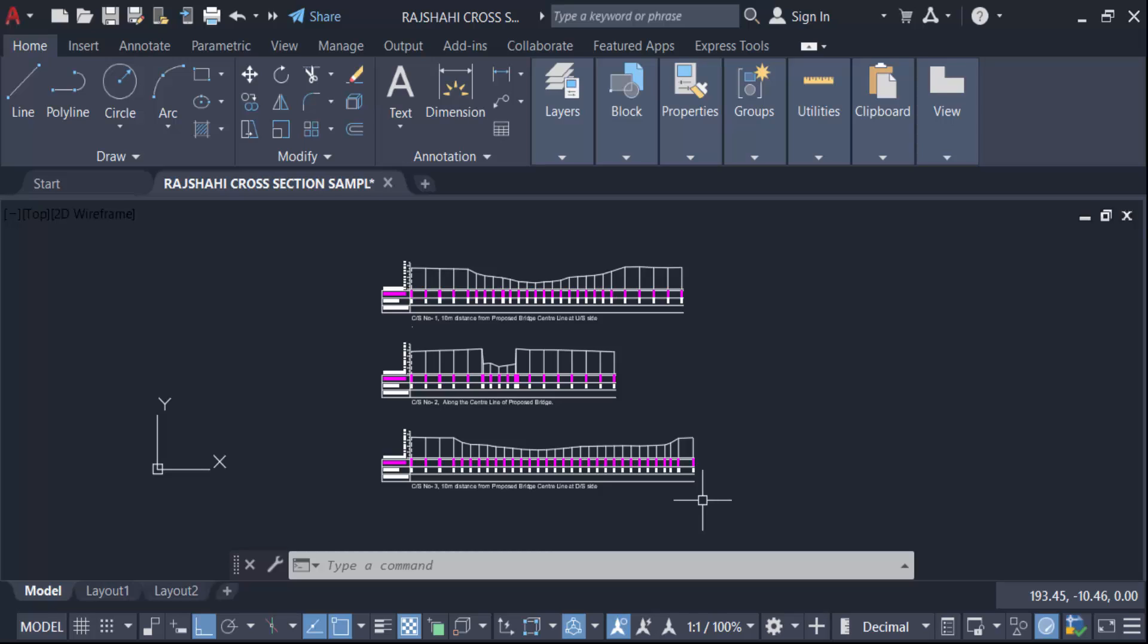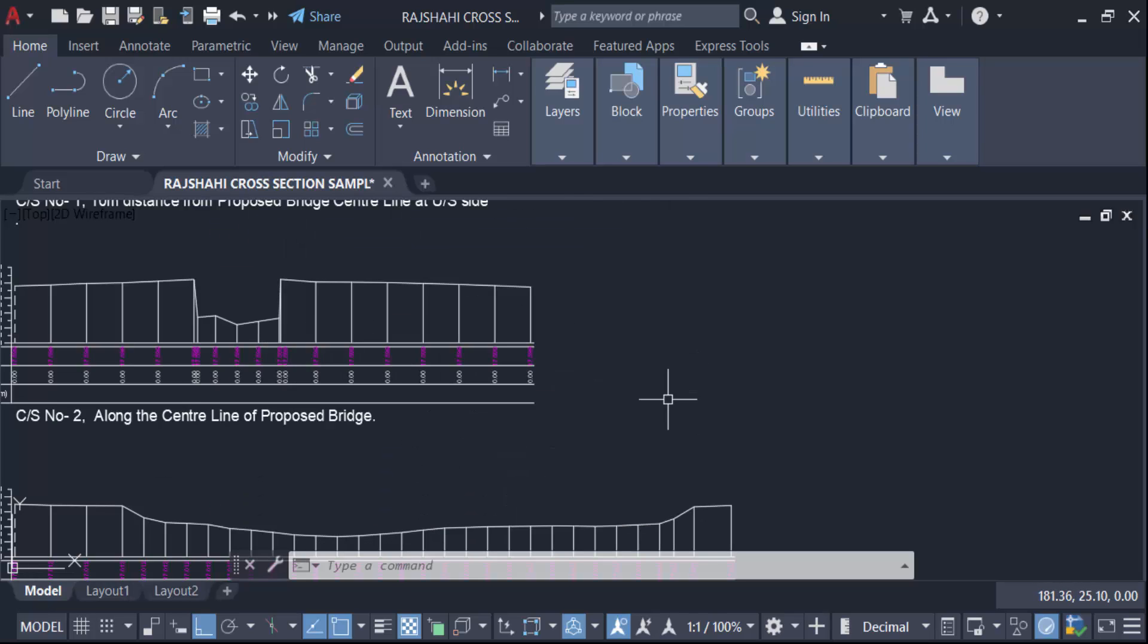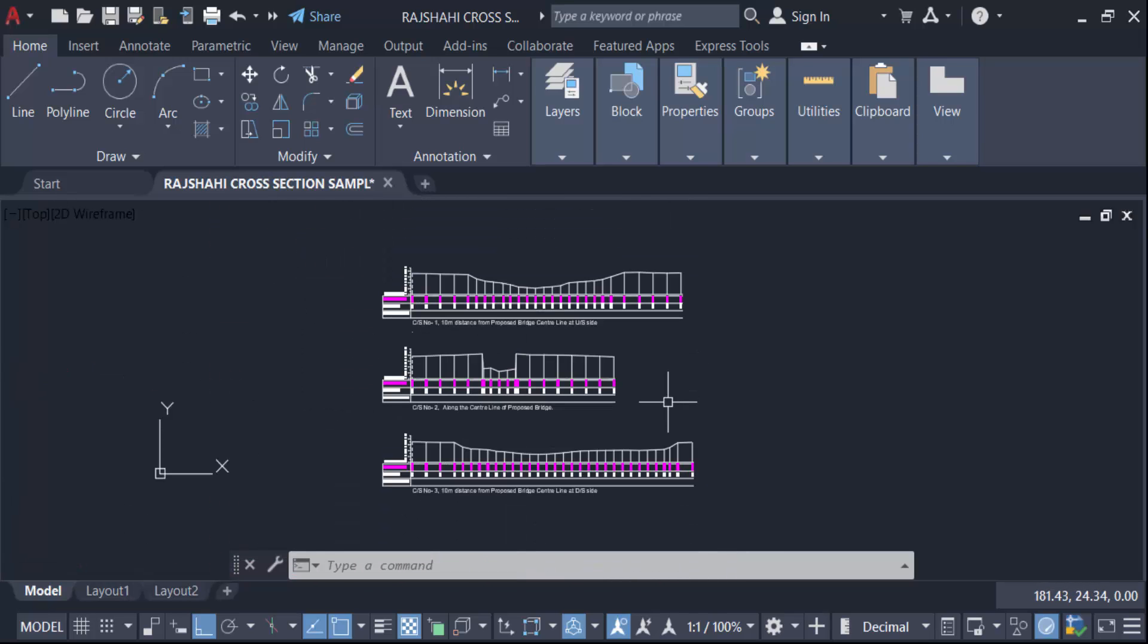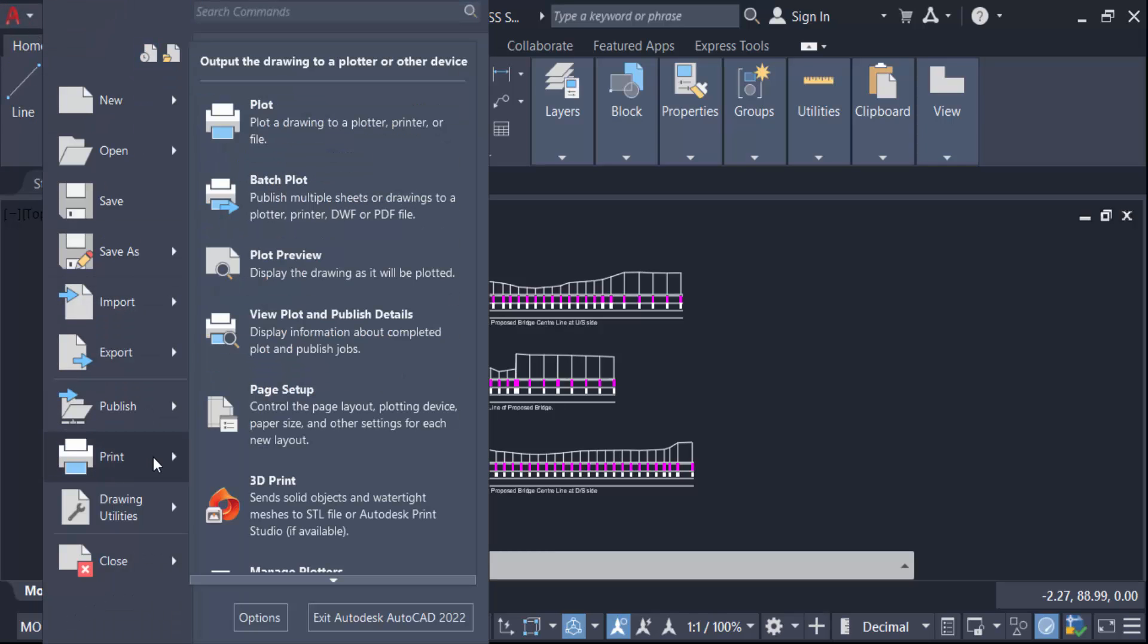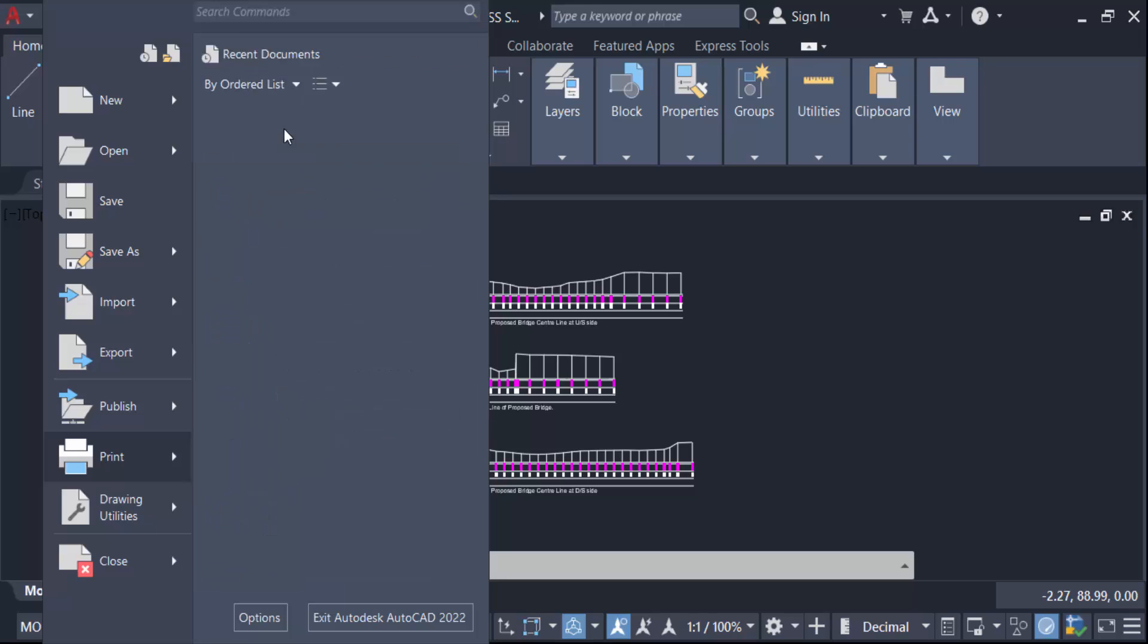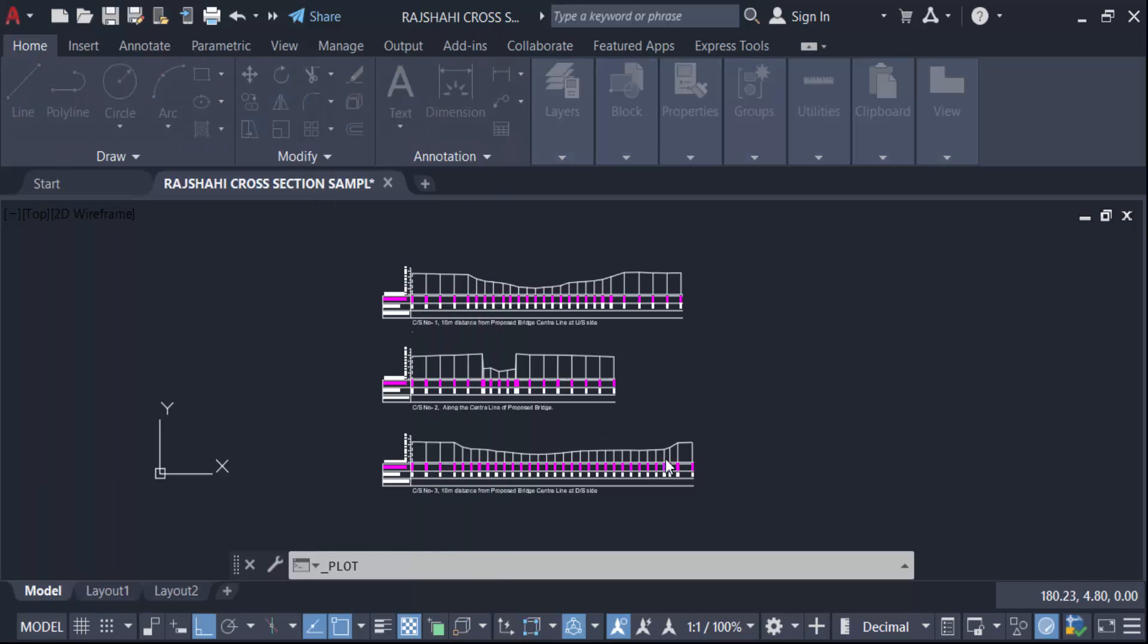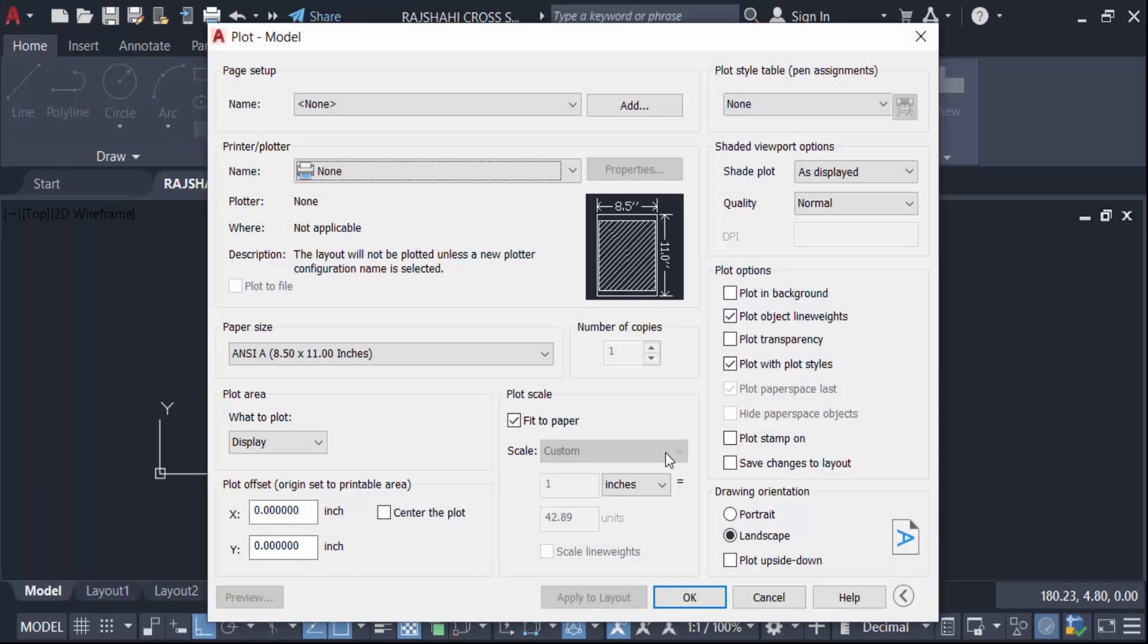Hello everyone, assalamualaikum. In this tutorial today I'll present you how to export high resolution PDF from existing drawing in AutoCAD. So let's get started. I opened my AutoCAD drawing and now I go here in this A icon and then go to here in Print and then find option in Plot.